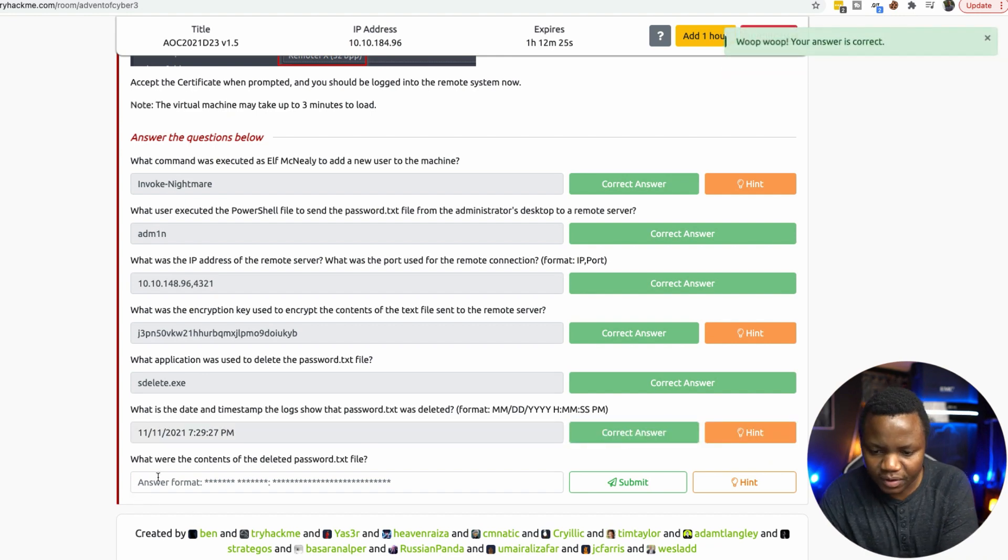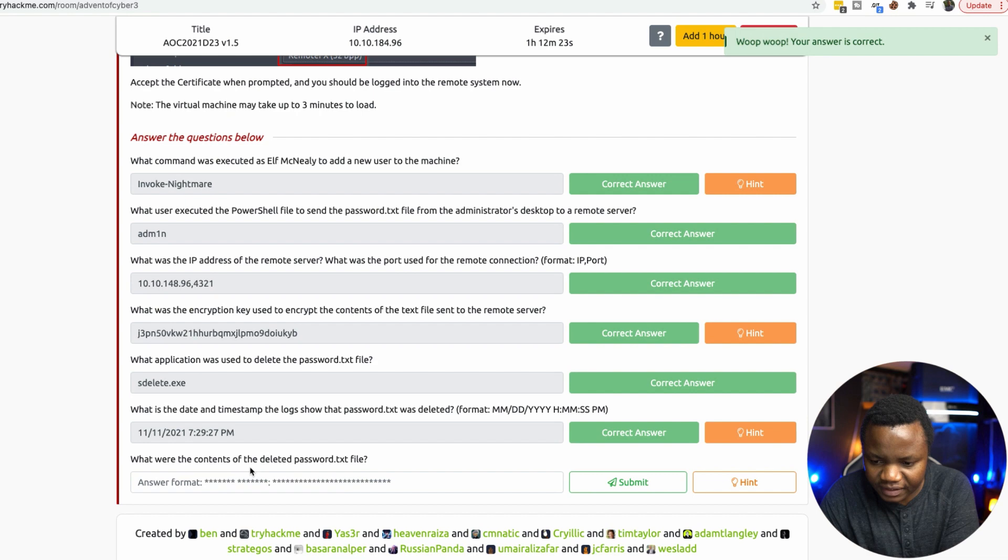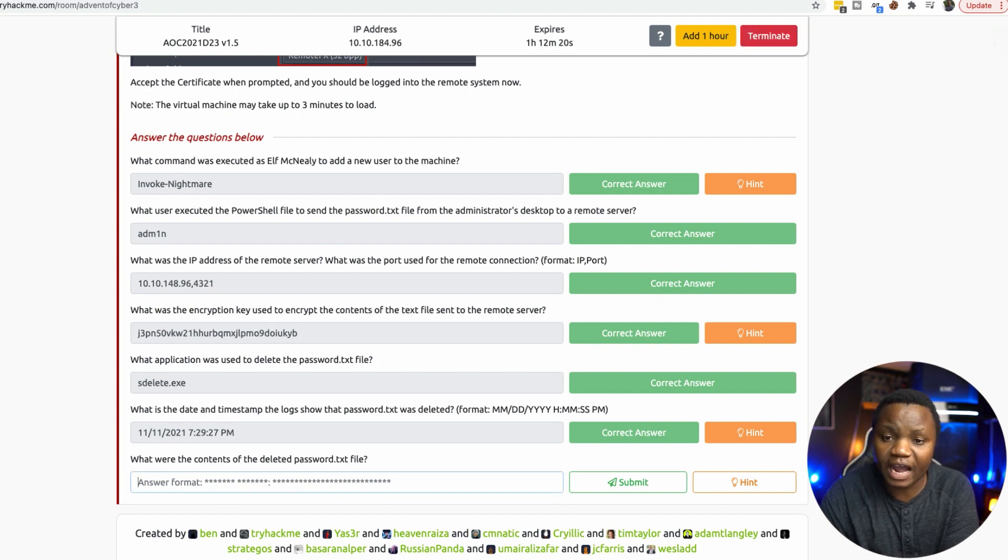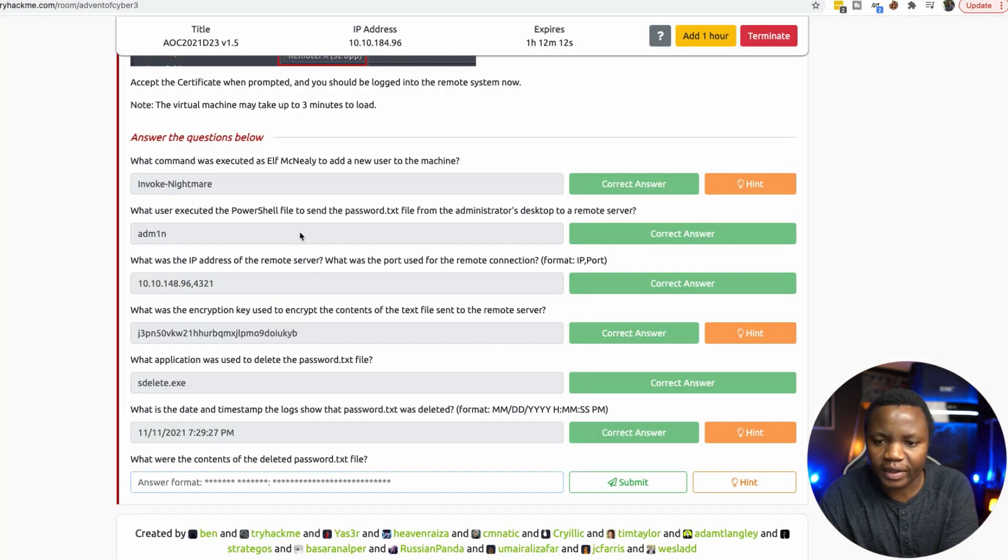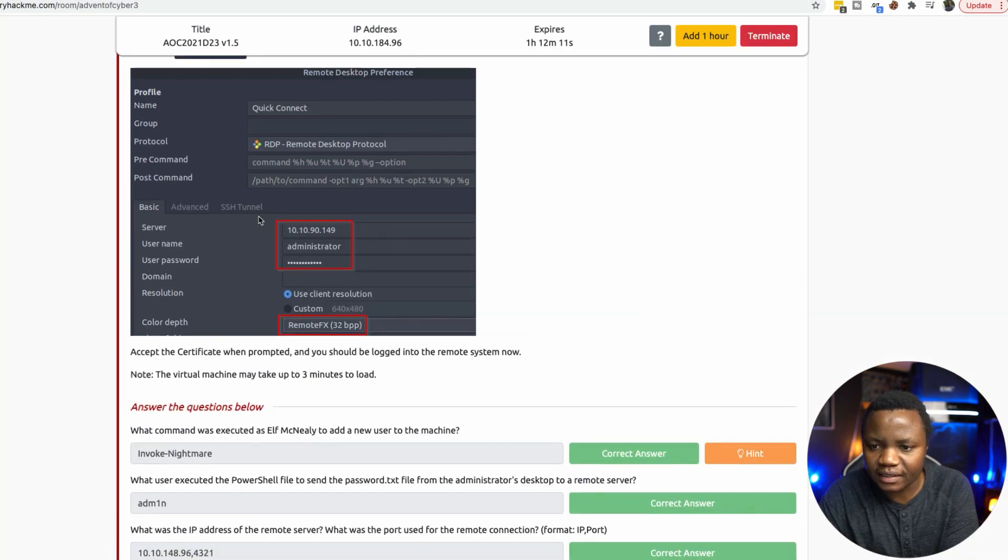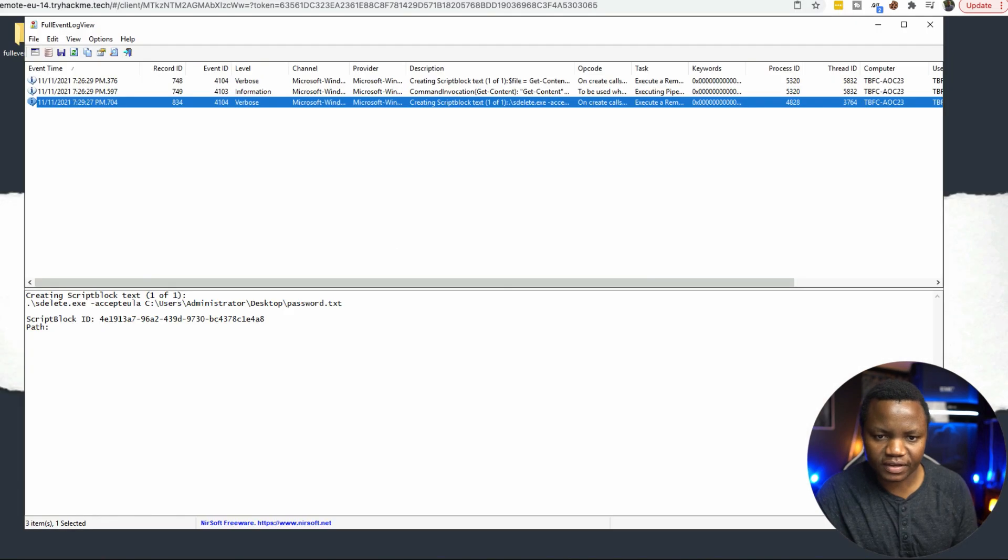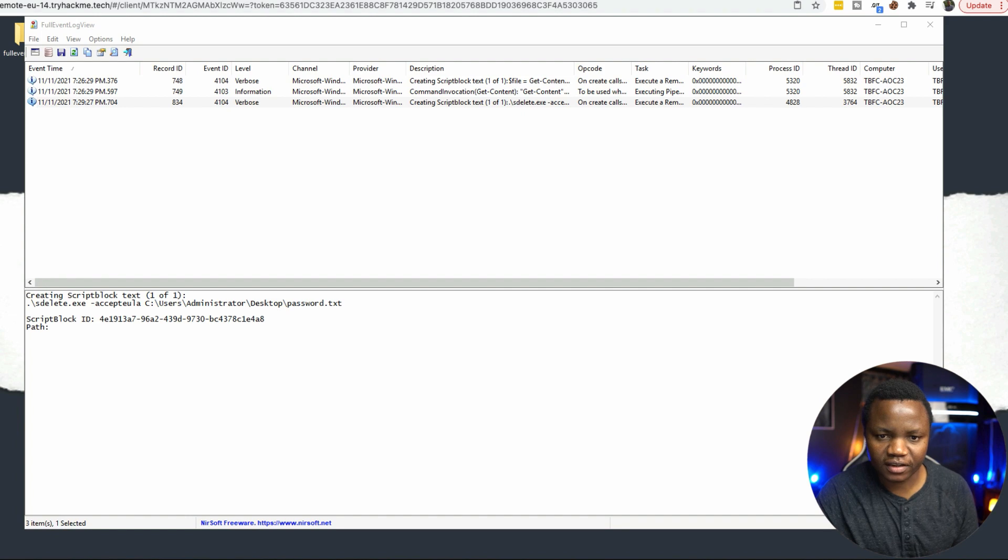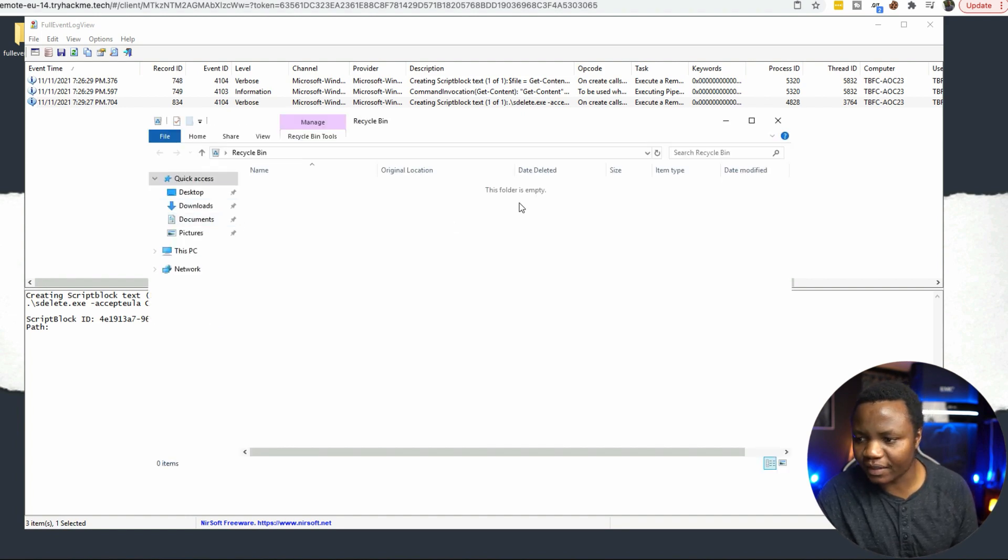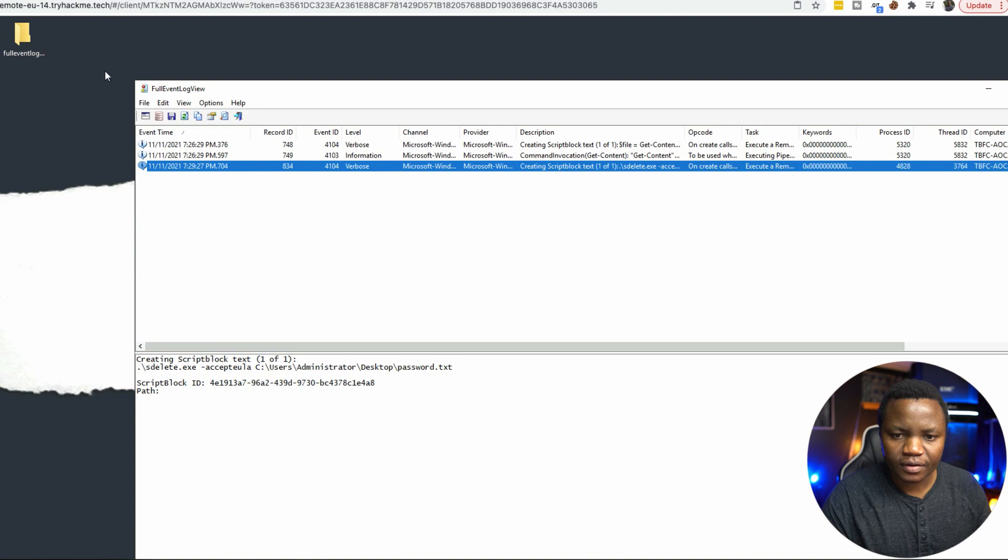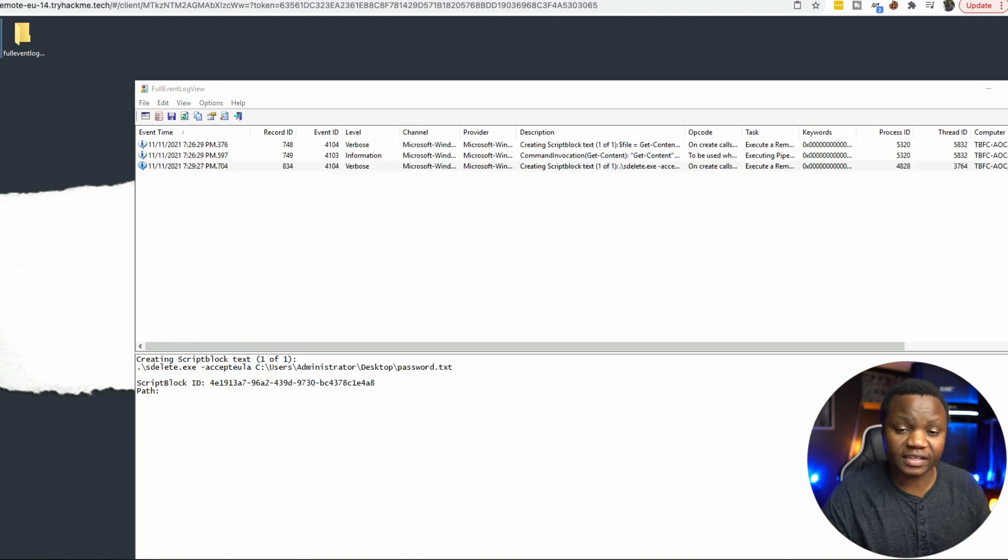Last one. What were the contents of the deleted password.txt file? We need to recover the password.txt file since it was deleted. And we can do that here. First, let's check, let's do the obvious thing. Got the recycling bin, it's not in there. We see that we have the decryptor, it's on the desktop.